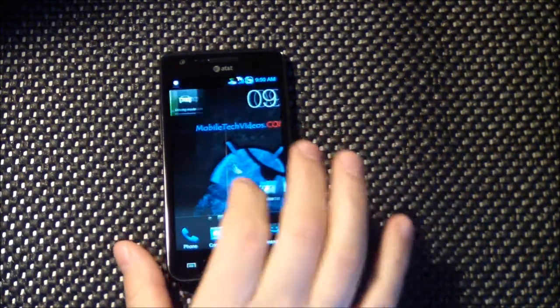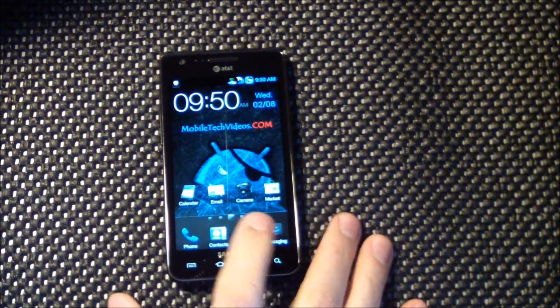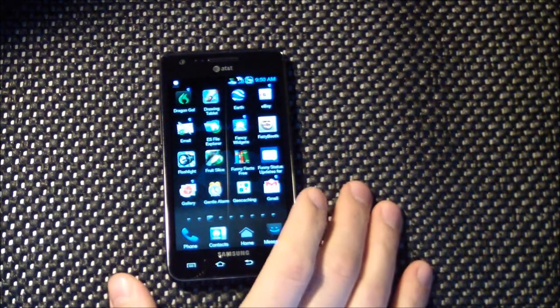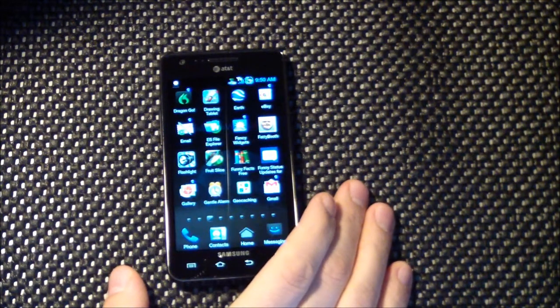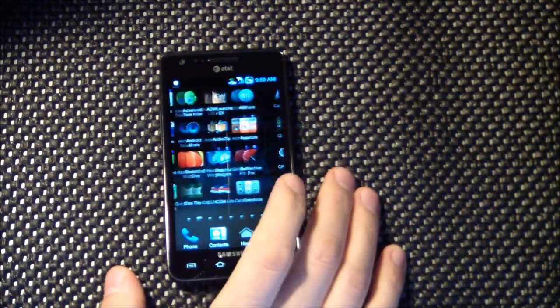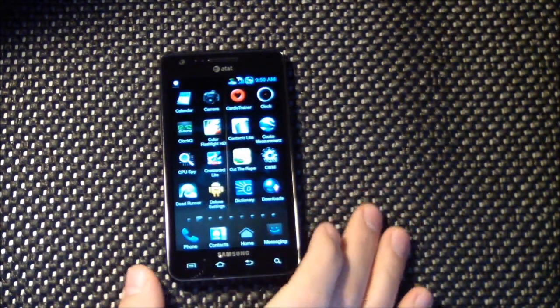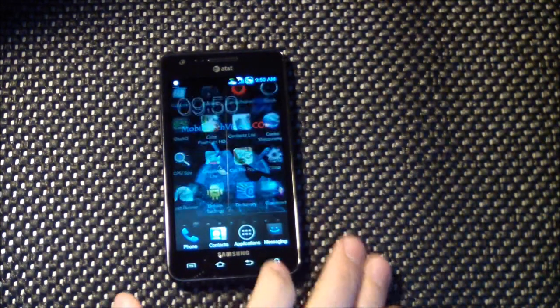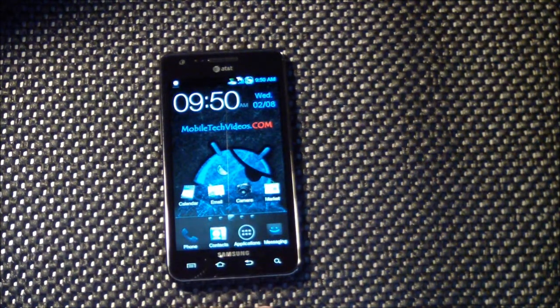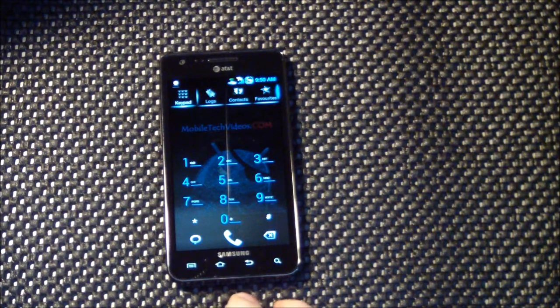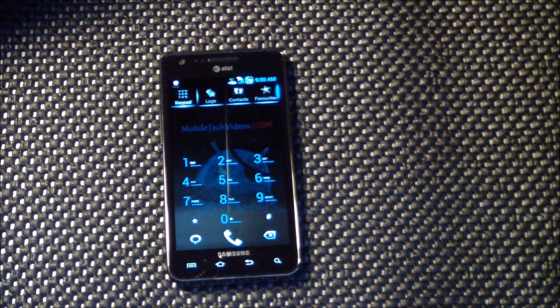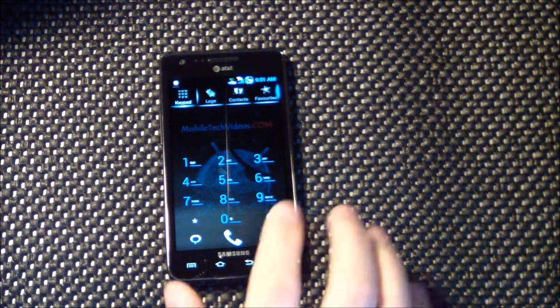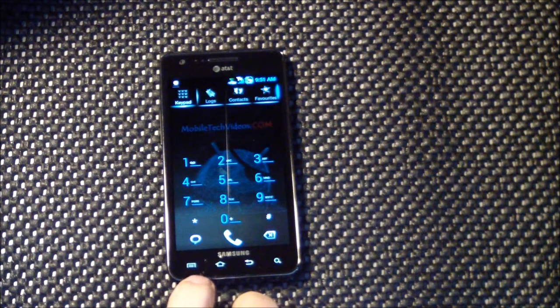Like I said, the theming is just really cool. Continuous scrolling home screens, take a look at the apps here. Just really really cool. The dialer has been themed as well. And you'll notice that when you get into the settings and away from the home screen, you have the transparent background.